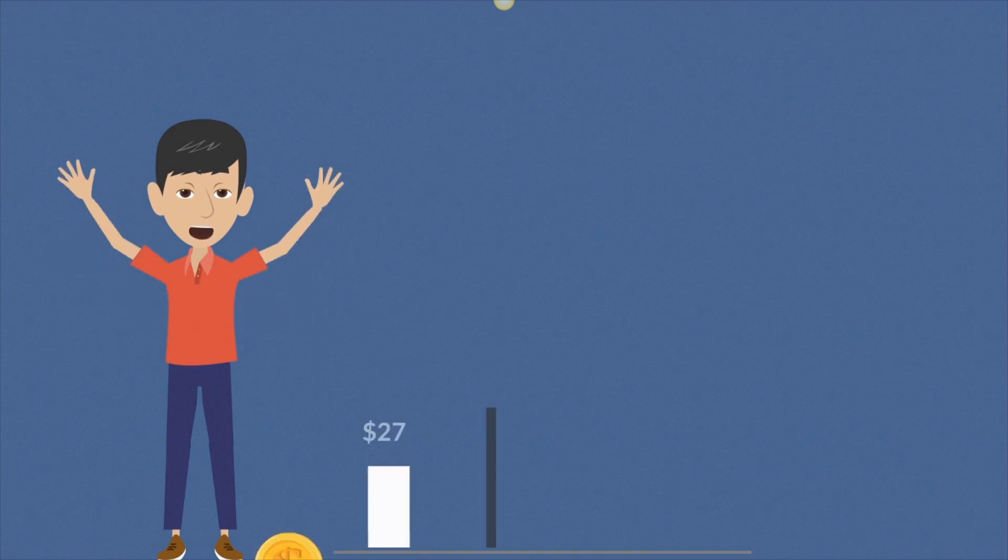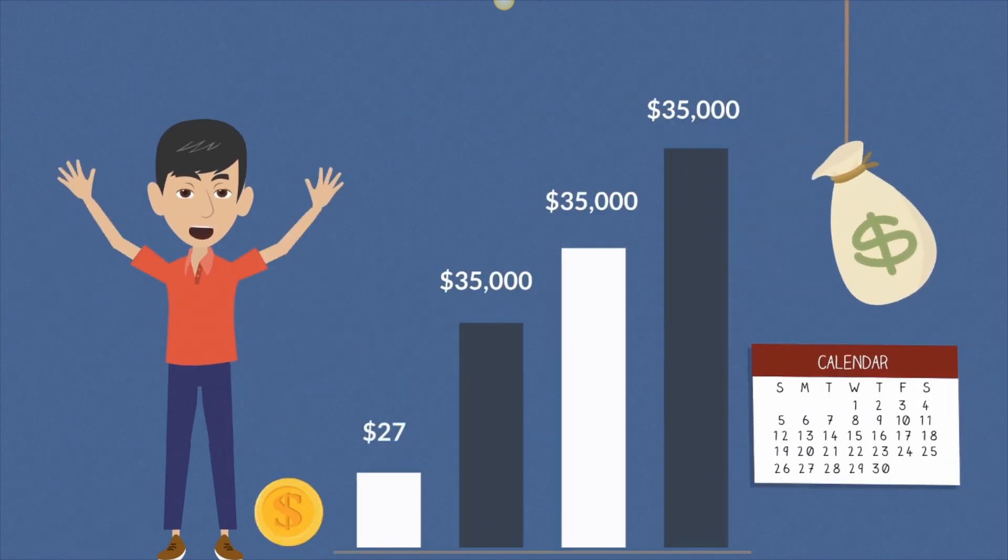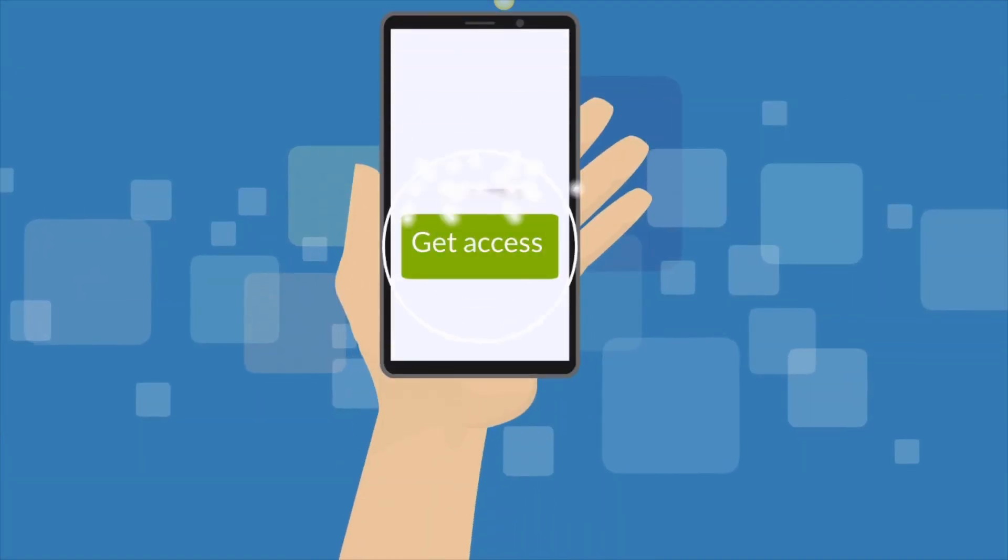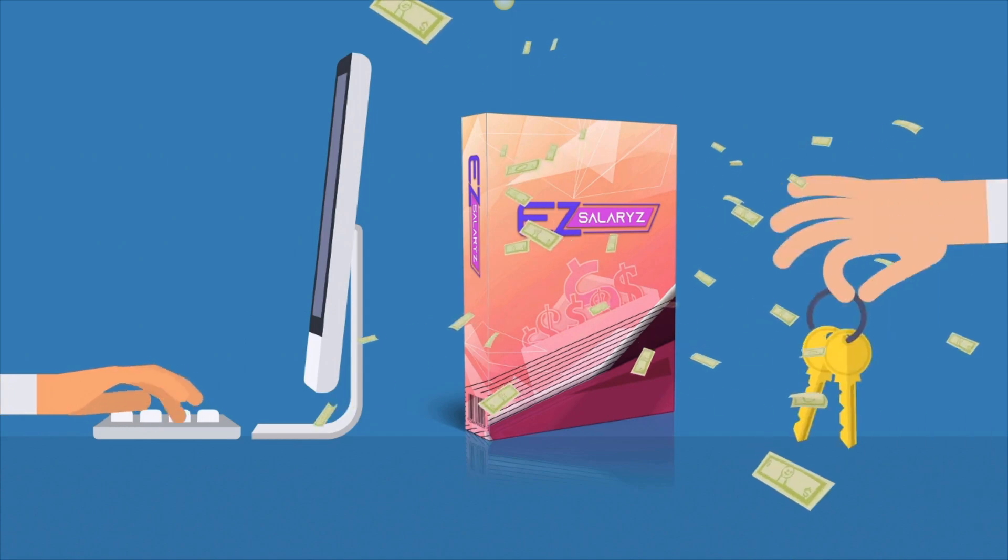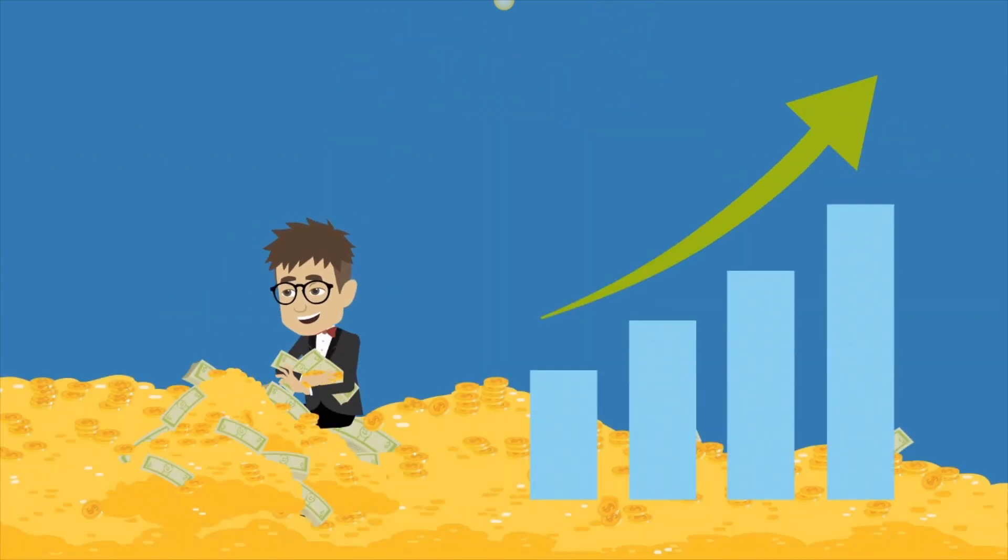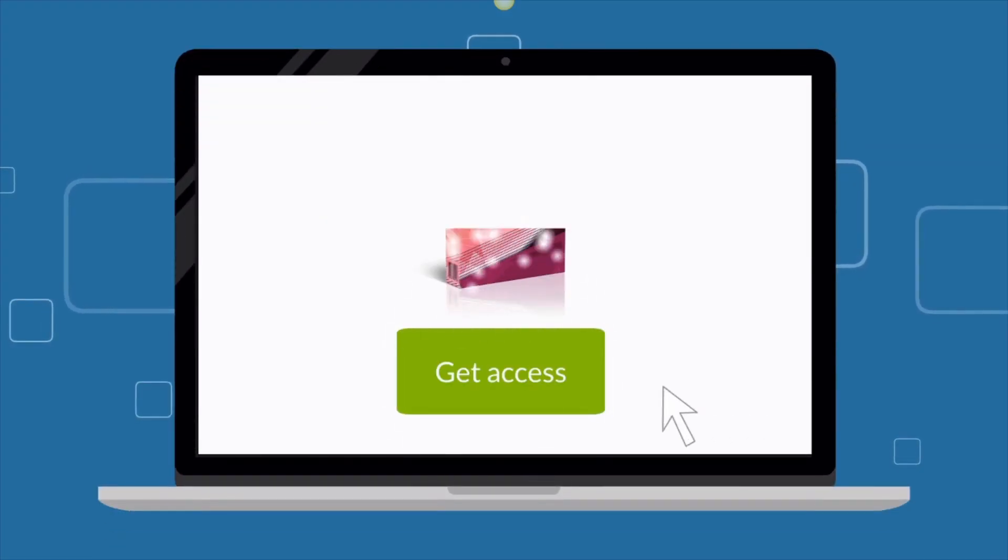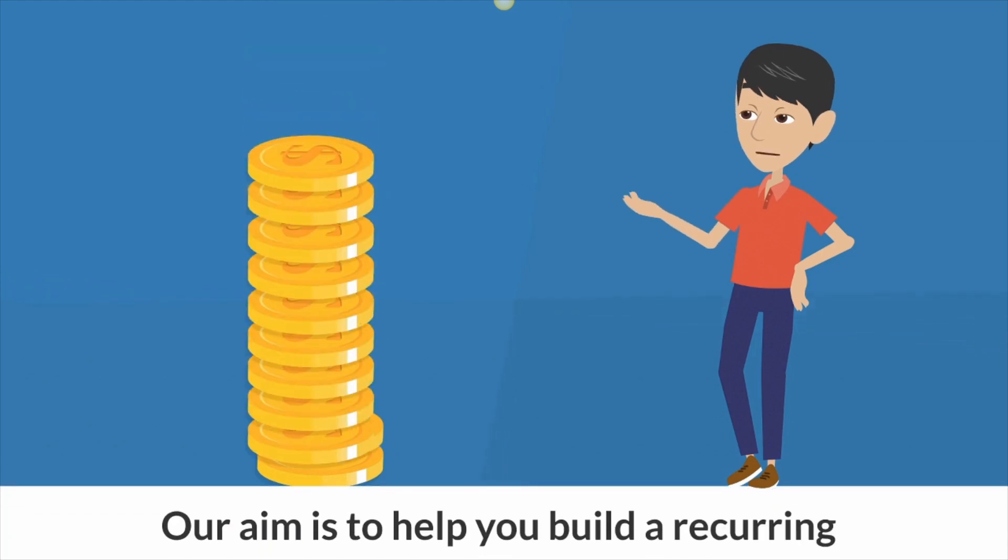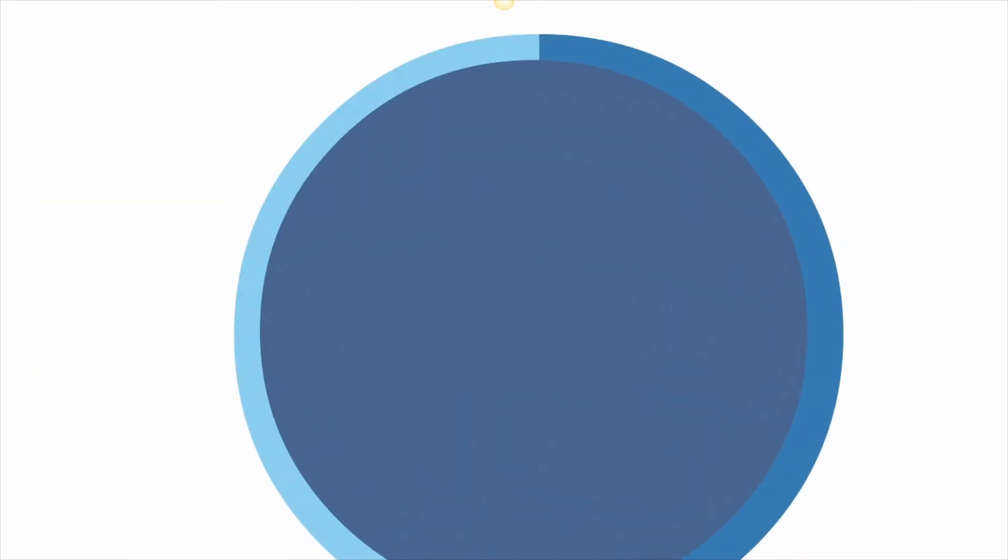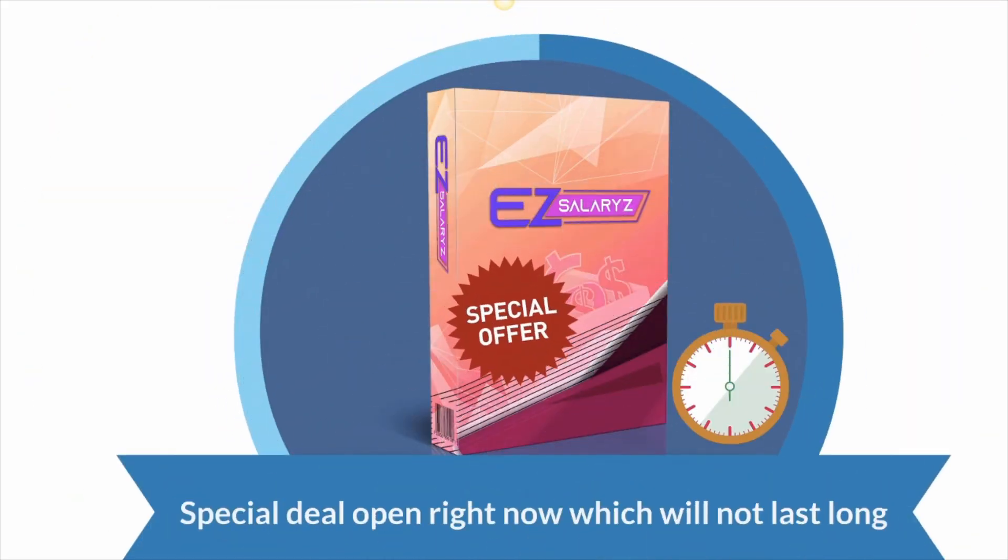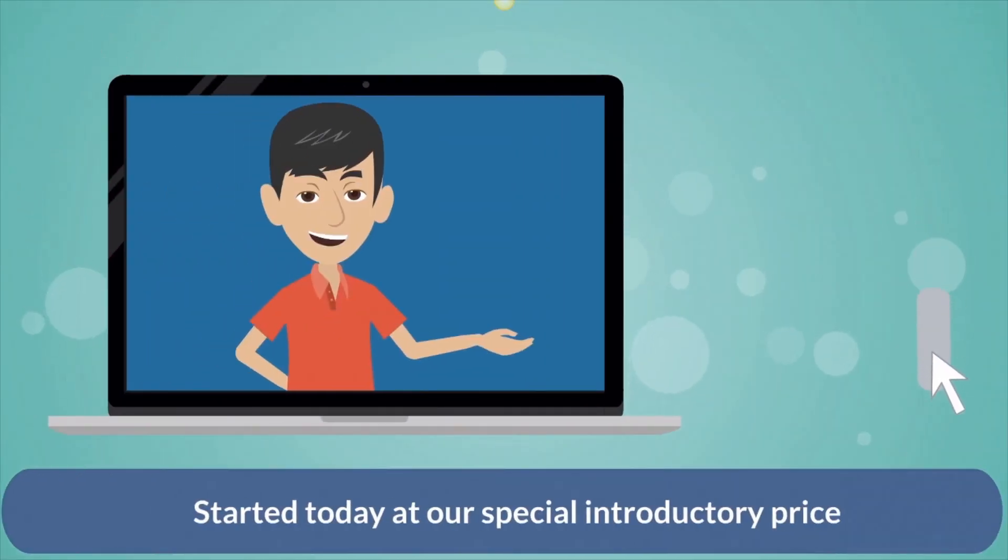And that is the opportunity that you get here today with easy salaries. This powerful new software can turn $27 today into a $35,000 per month recurring income. But your first step is to take action now and get this software today. Because this software is the key to financial freedom. Creating huge passive income for yourself is now possible. So stop wasting your time, take action now and get your access to easy salaries today. Our aim is to help you build a recurring passive income that gives you freedom to do anything in life. And this software is your first step to doing that. We have a special deal open right now which will not last long. Scroll down below and get started today at our special introductory price.